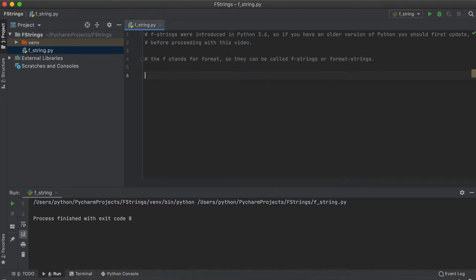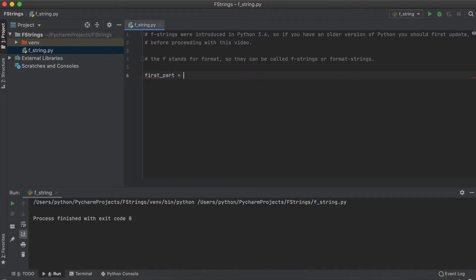F-strings allow us to easily add our variable directly within our strings. So how does this work? Well first let's store two variables, let's say first and second part of our YouTube name.